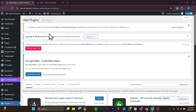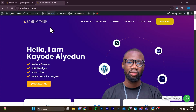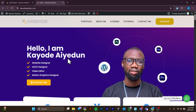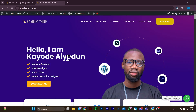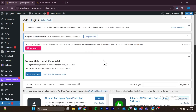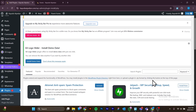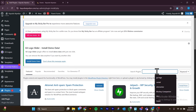Just before we proceed, for reference purposes, this is what my website looks like — this is my personal website and I want to back it up because I want to restore it on another domain, or just have a backup in case of anything. Now we are under the plugin section and you want to head over to the search bar, and we are going to search for a plugin.